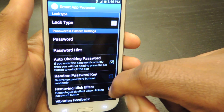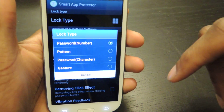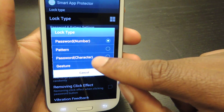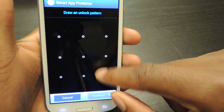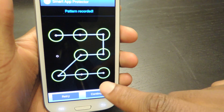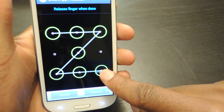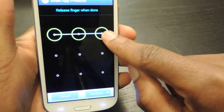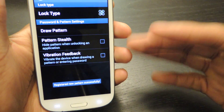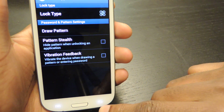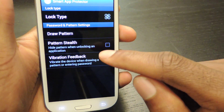But if you click on this key right here and hit lock type you can set up your own password. I personally like the pattern the most so I'll choose pattern. You hit yes, enter in your pattern here, hit continue, then confirm that pattern. And now every time the apps that you put inside the list will need that passcode or pattern.